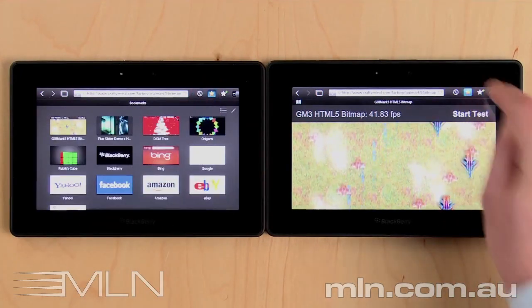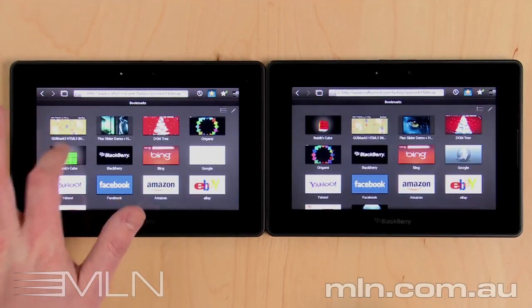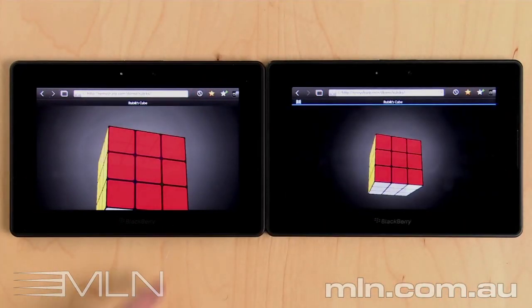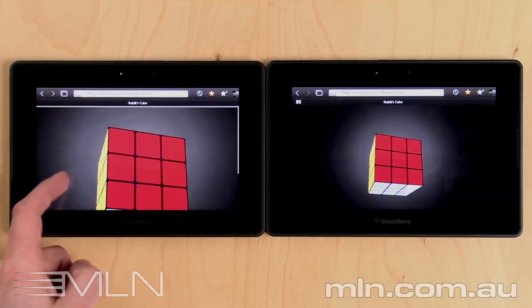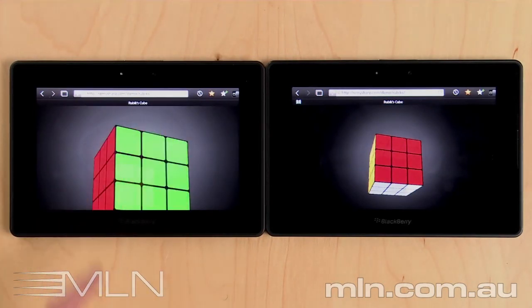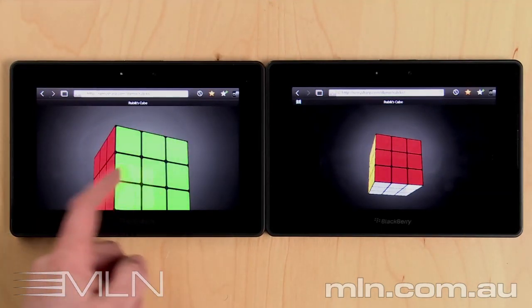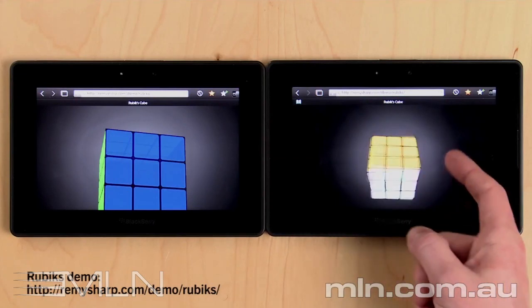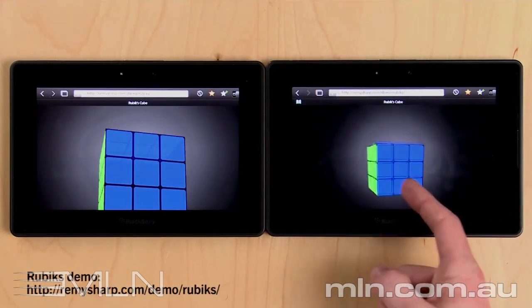I want to show you next is Rubik's Cube. This page allows you to scroll the cube, rotate it around. On 1.8, as you can see, it's quite slow. And on 2.0, nice and fluid.